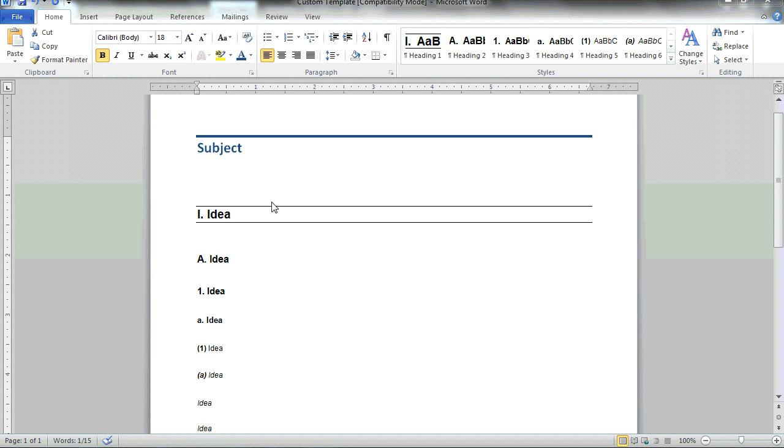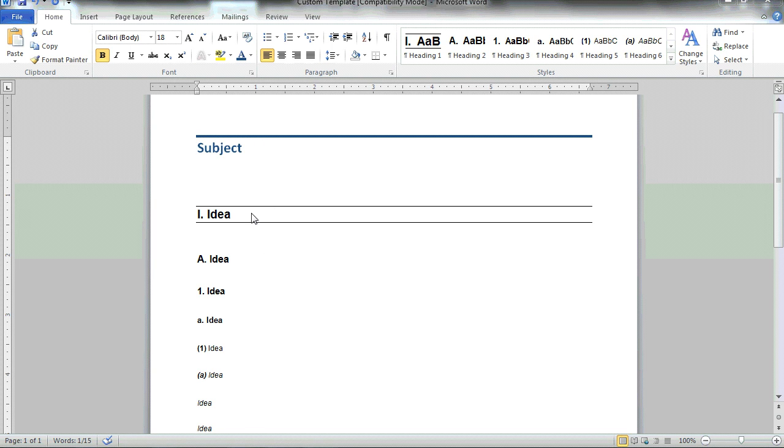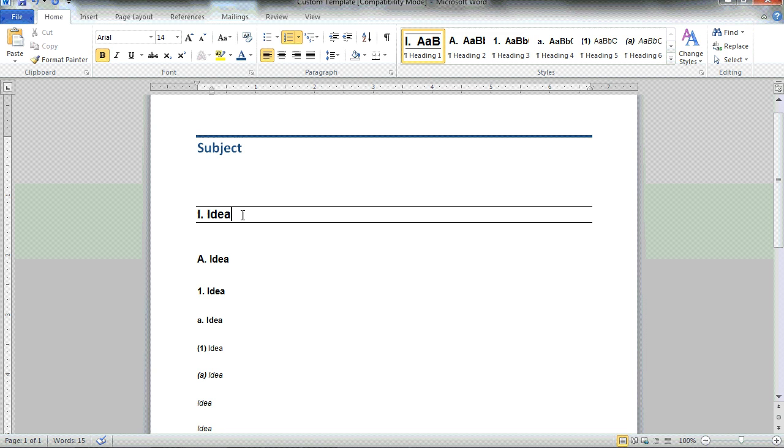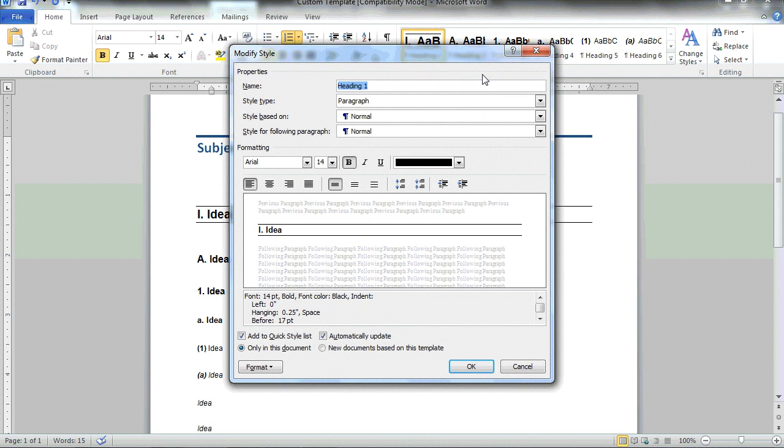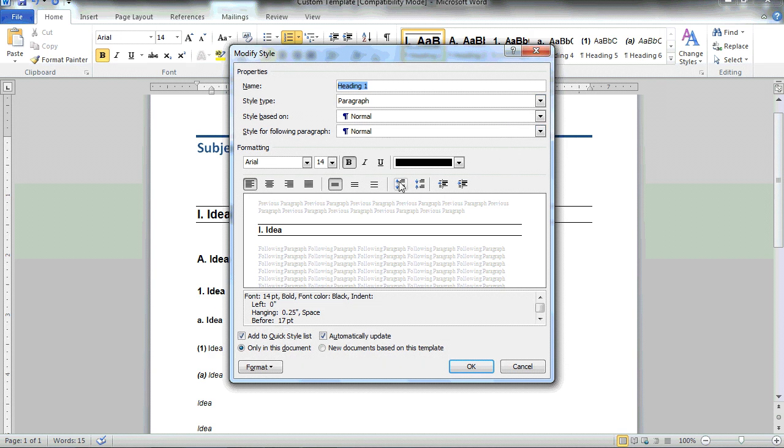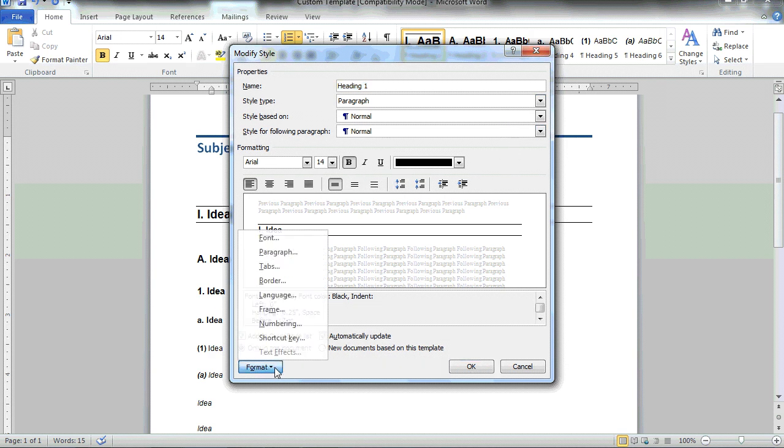Now I can continue to customize the additional levels. By selecting heading style one, I can decide to right-click and modify. And here I'm able to modify things like the font styles and colors.